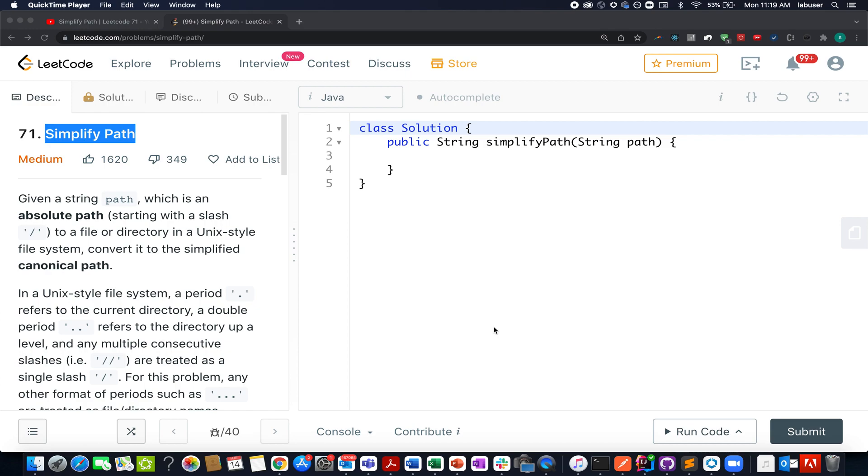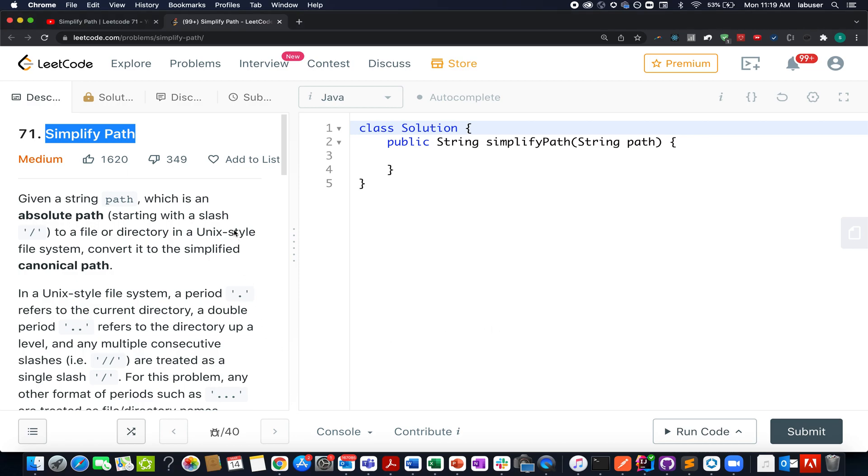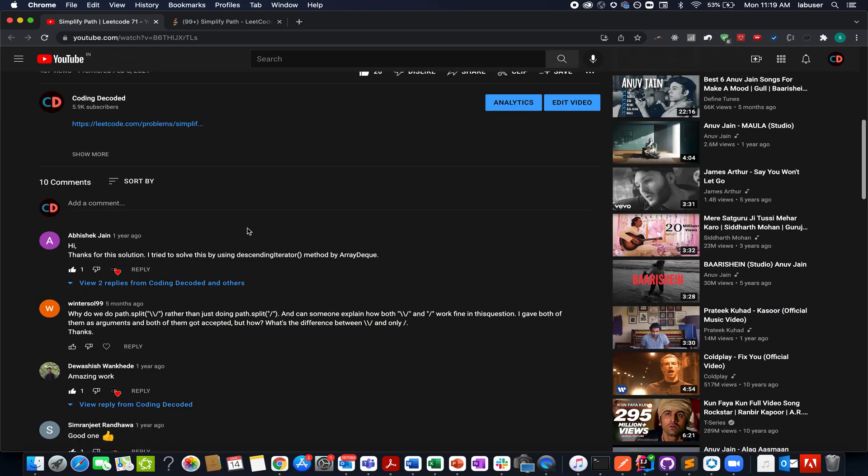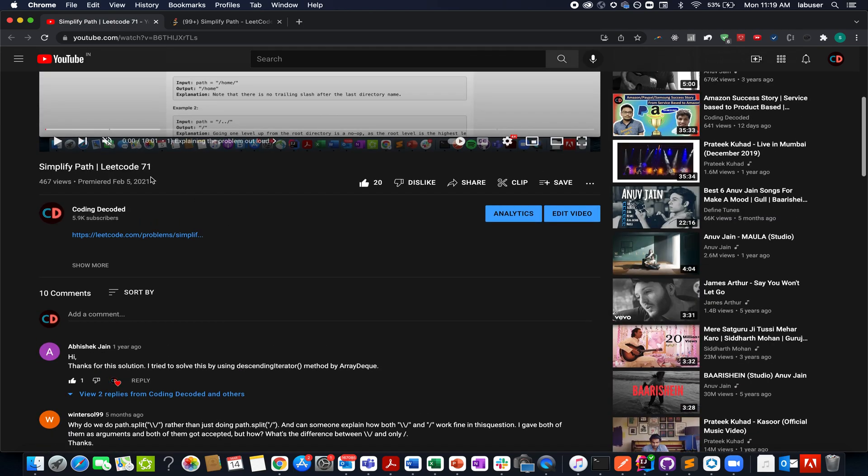I am doing it even before starting my day. Today's question that we have is Simplified Paths. This question is based on string manipulation and to your surprise, we have already solved this question in the month of February 2021.